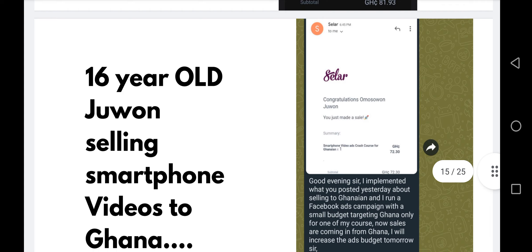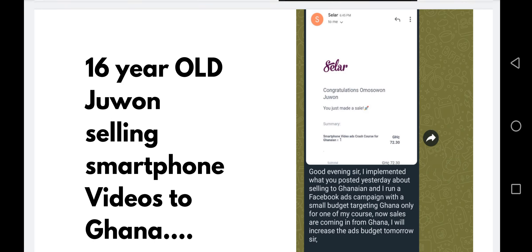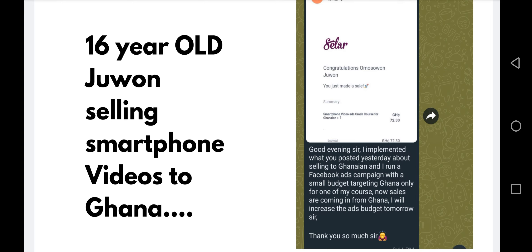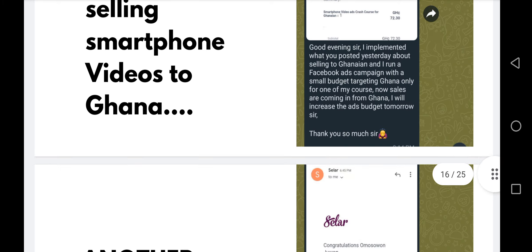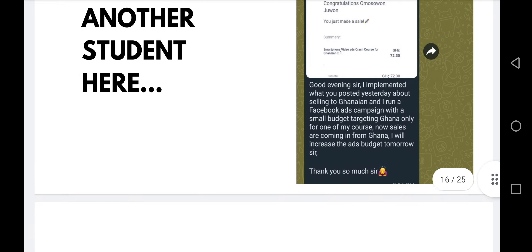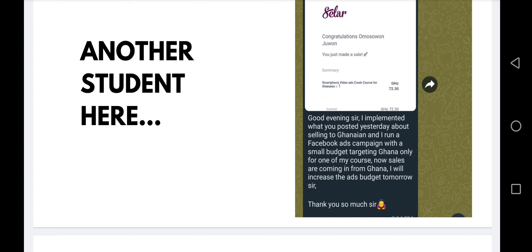A 16-year-old, Jumon, came back to say: 'I implemented what you posted yesterday about selling to Ghana. I ran a Facebook ad campaign with a small budget targeting Ghana only for one of my courses, and sales are coming in from Ghana. I will increase my ad budget tomorrow.' A 16-year-old kid understood that implementation is key and also understood scaling. Another student, Ukewe, was working in Abuja. She said she made at least over one million. What was she selling? A course on how to kickstart a profitable NGO.